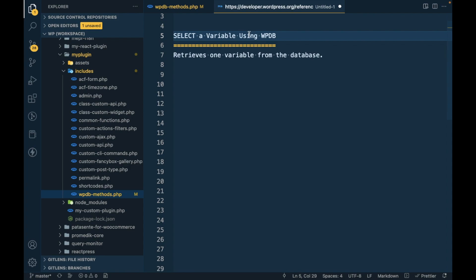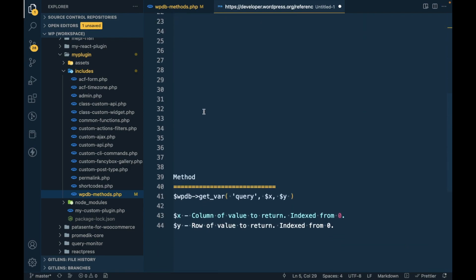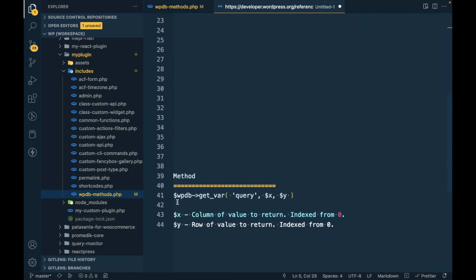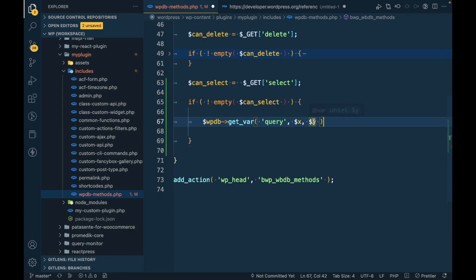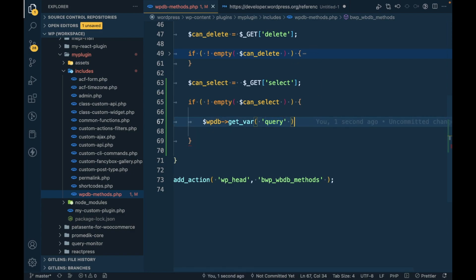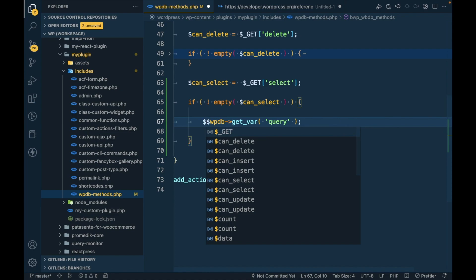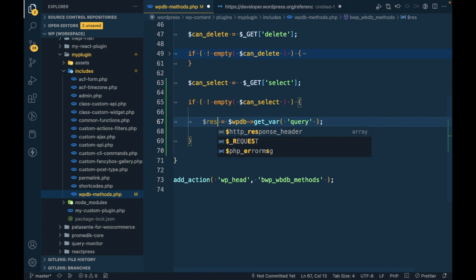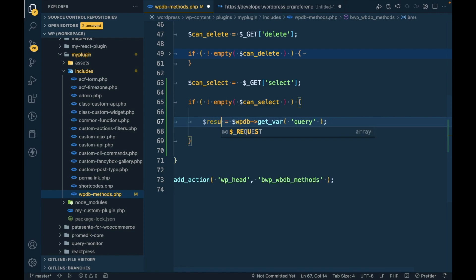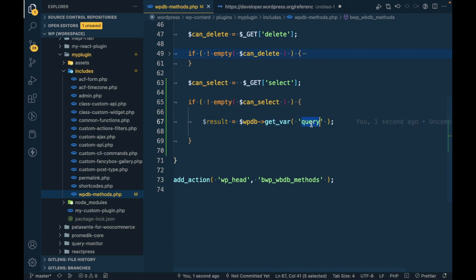How to get a variable using WPDB? This is the method get_var, and inside that we have to use a custom select query. These are a couple of optional arguments which we will talk about later. First, let's assign this to a variable and write a select query.